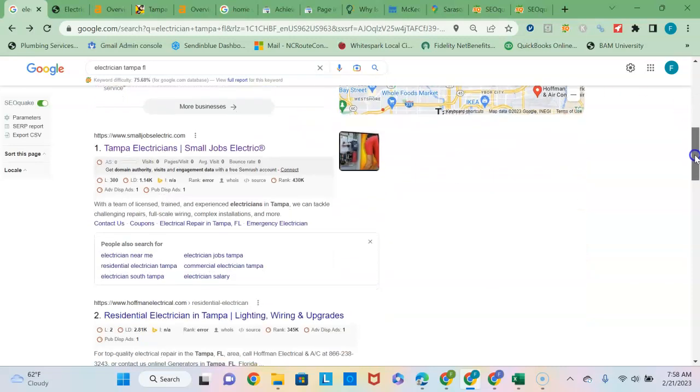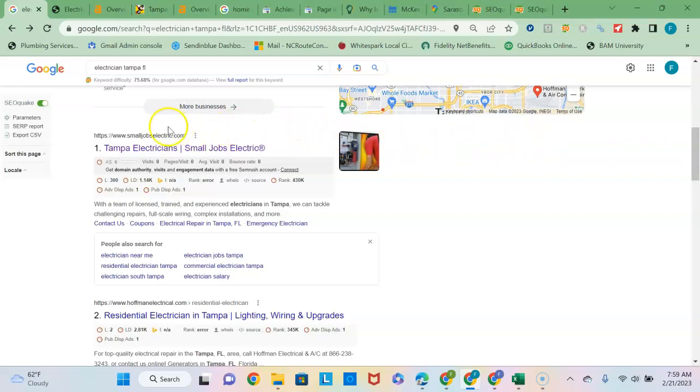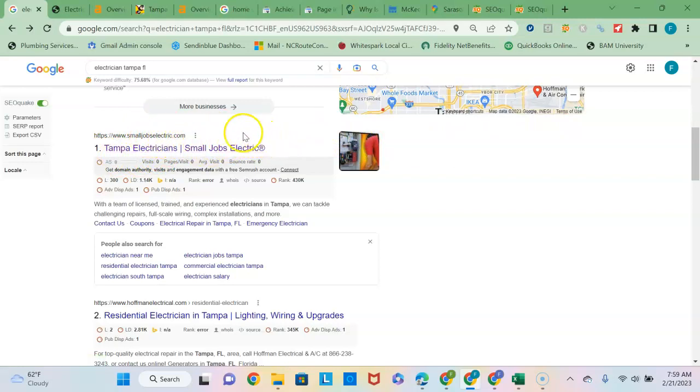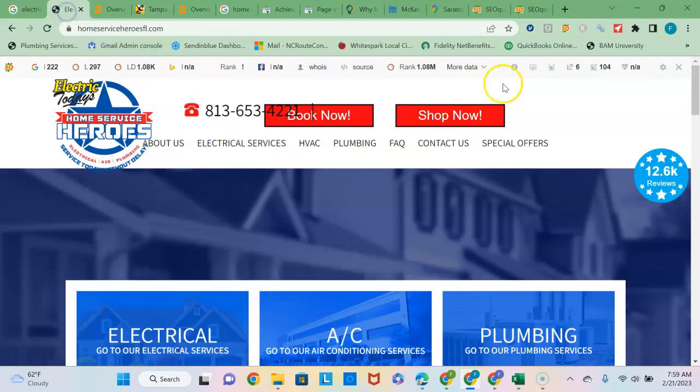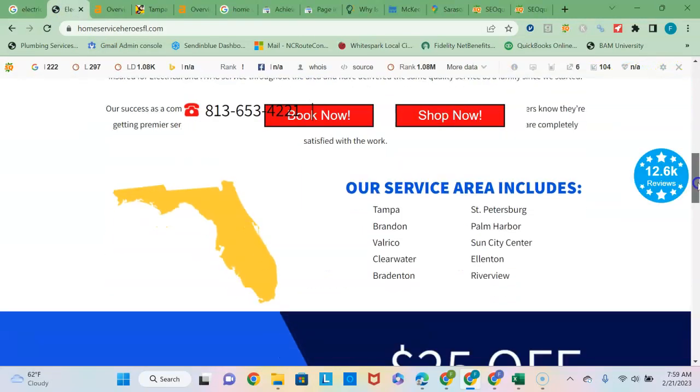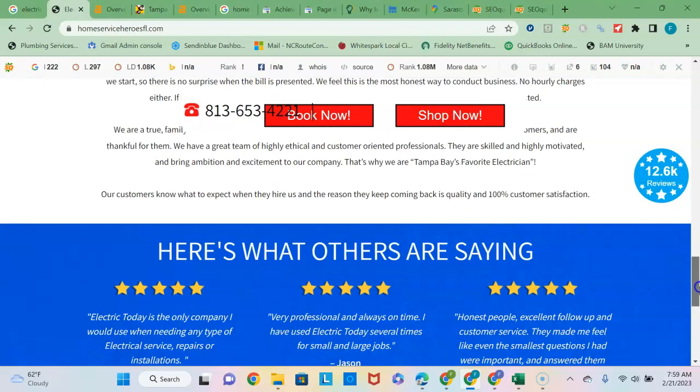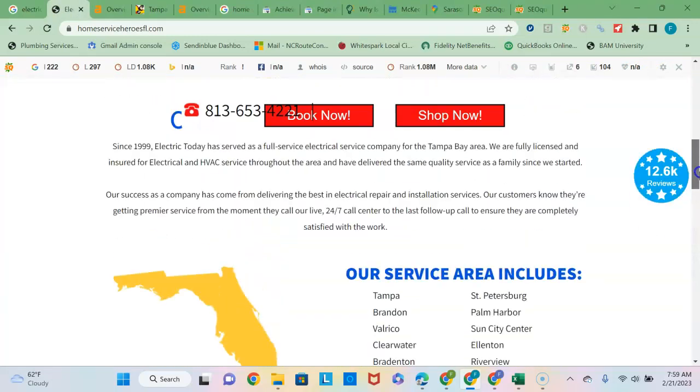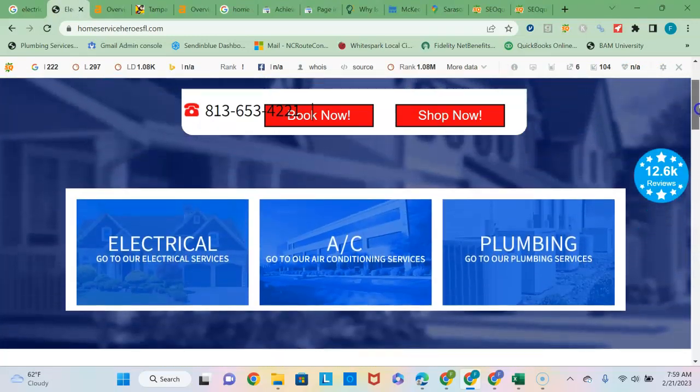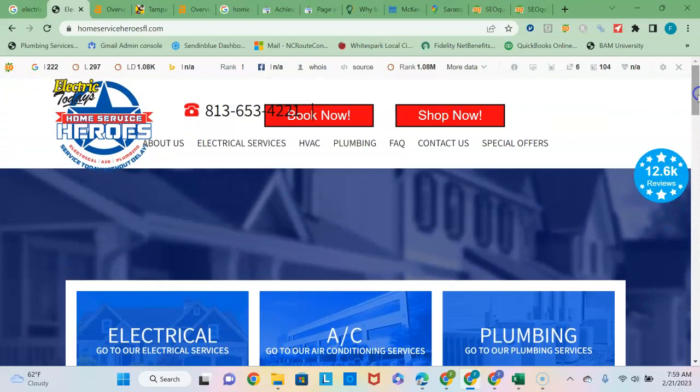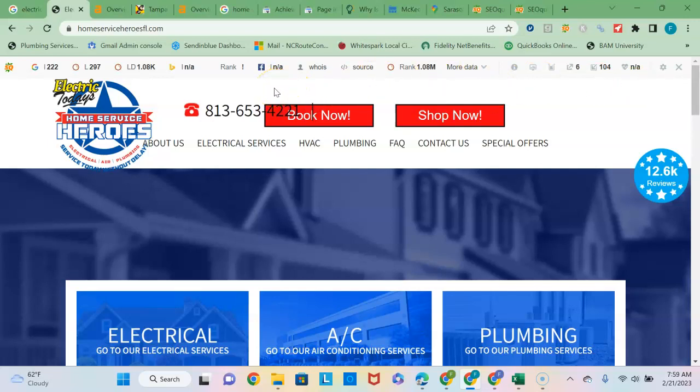The next section down is known as the organic listings, and to be ranked high in this area is based on the strength of your content and your backlinks profile. So I want to compare your content and backlinks to Small Jobs Electric, which is the number one ranked electrician site in Tampa. Looking at your content here, as I scroll down, one thing I noticed before is that you have less than the number of words per page that is required for Google to view you as an authoritative site or an expert in the niche. They are looking generally for 1,500 to 2,000 words on your homepage, and so you have about half of that, I would say.